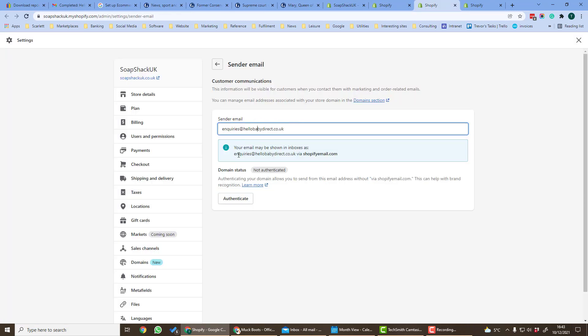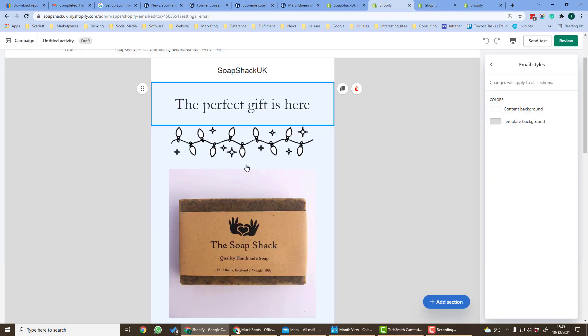So here we can change the sender email and the email. It'll show you here how it'll be sent. It'll be the name of the email and then via shopifyemail.com.